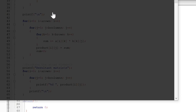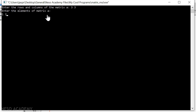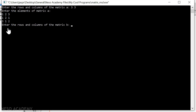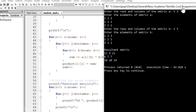Let's execute this code. I'll enter 3 and 3 for the rows and columns. For the elements of matrix A: 1, 2, 3 / 1, 2, 1 / 3, 1, 2. For matrix B, rows and columns are also 3 and 3, and I will enter the elements of matrix B. The resultant matrix is: 12, 9, 11 / 6, 7, 7 / 10, 10, 14 — which matches what we saw in our example.